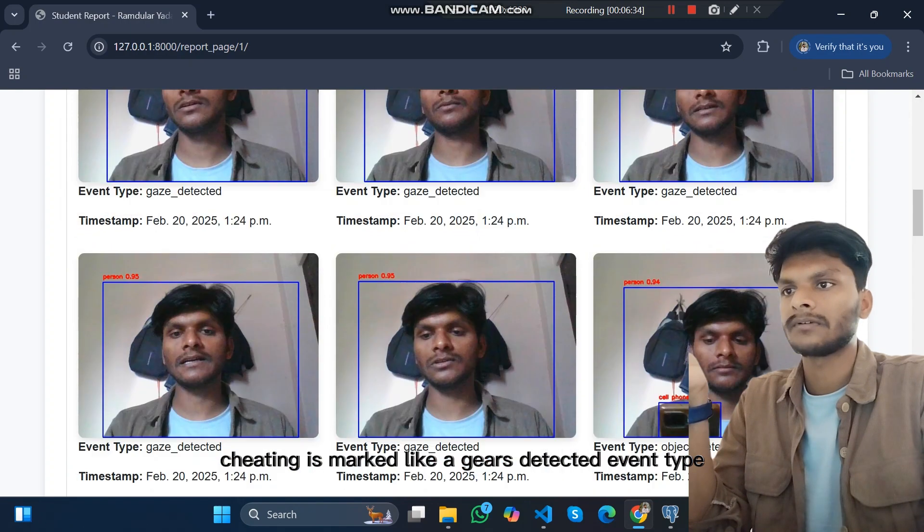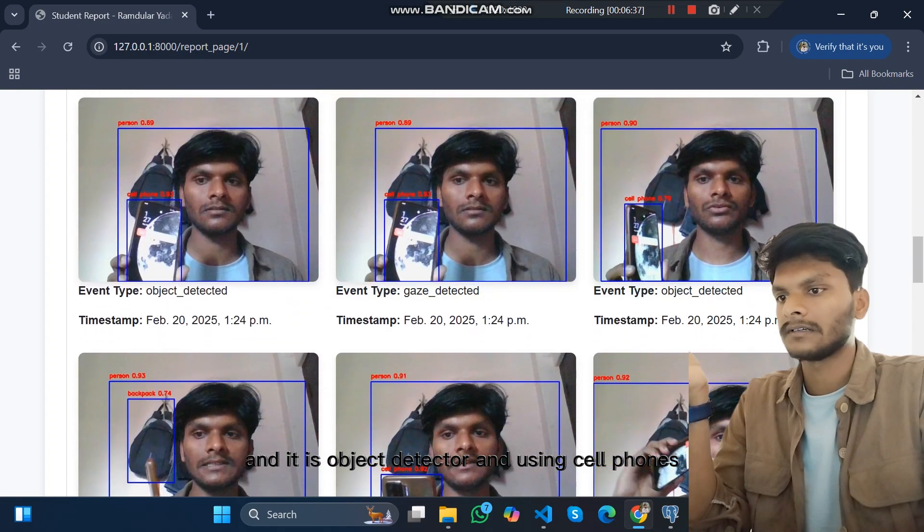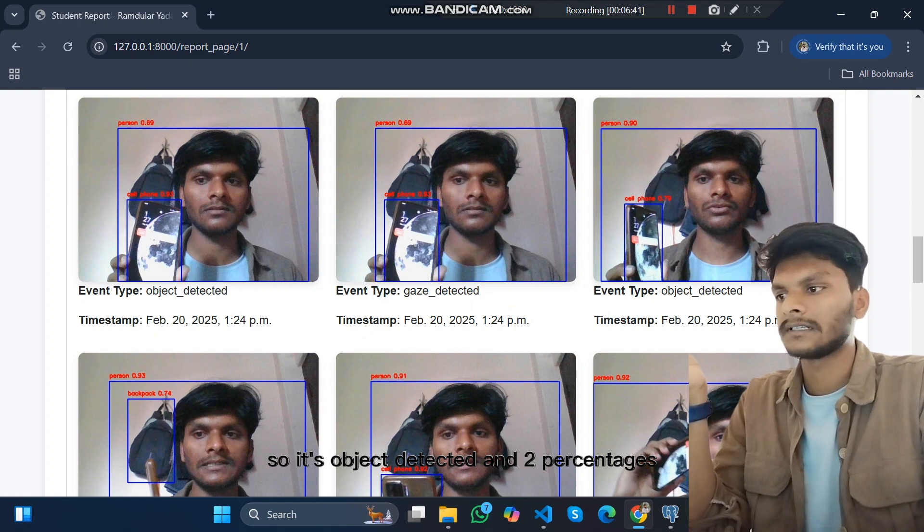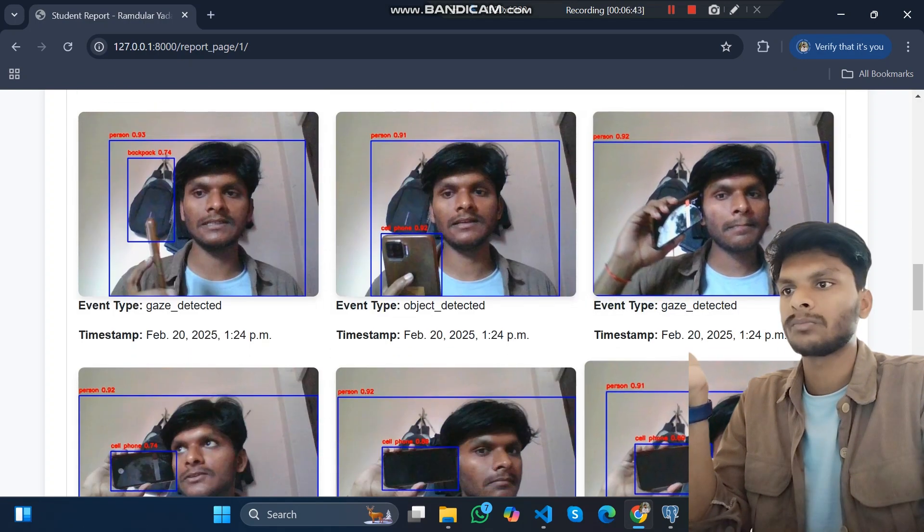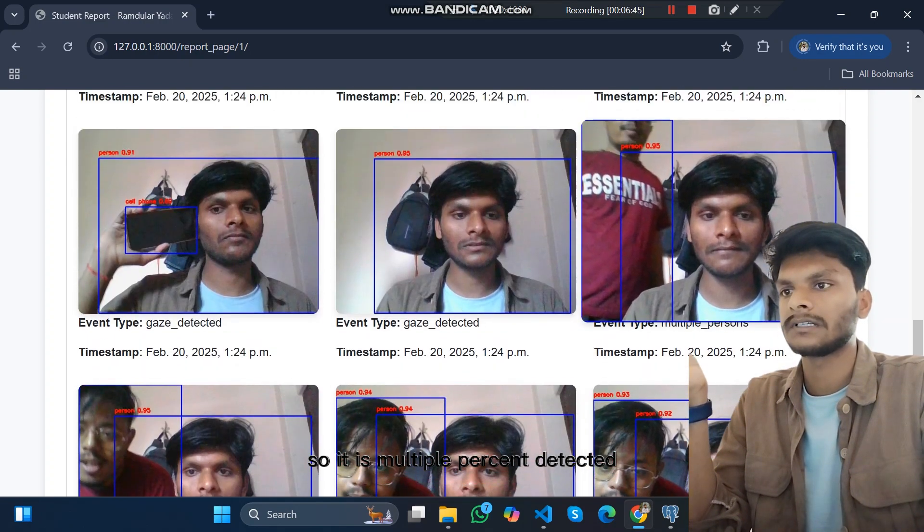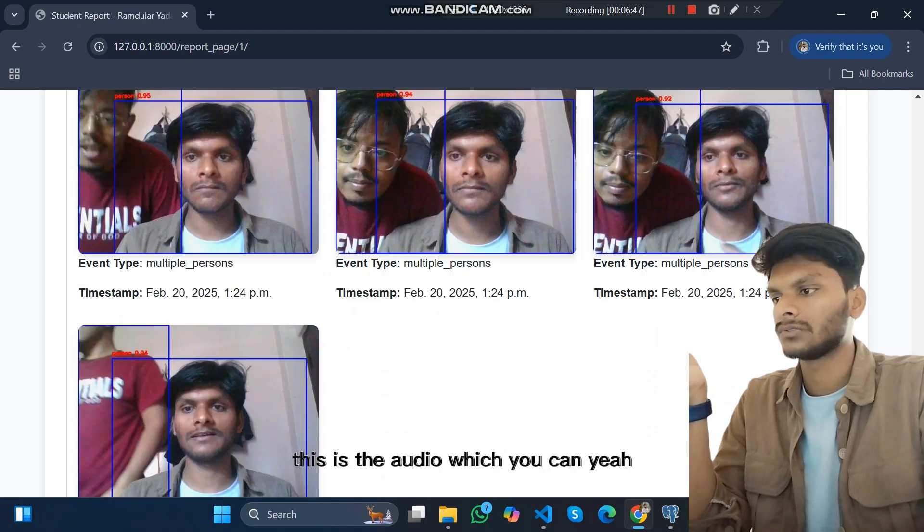According to the event type, cheating is marked like gaze detected event type, and there is object detected. I am using cell phone so it's object detected and two person detected, so it is multiple person detected. This is the audio which you can play.